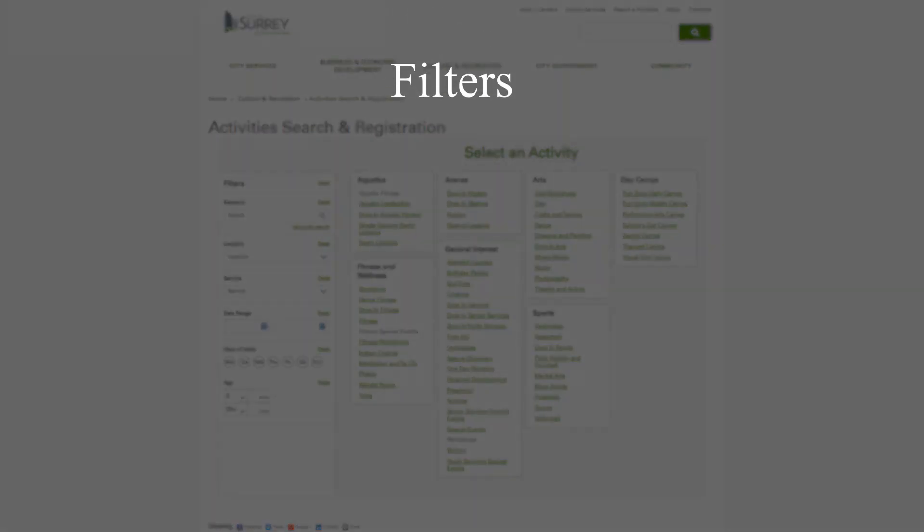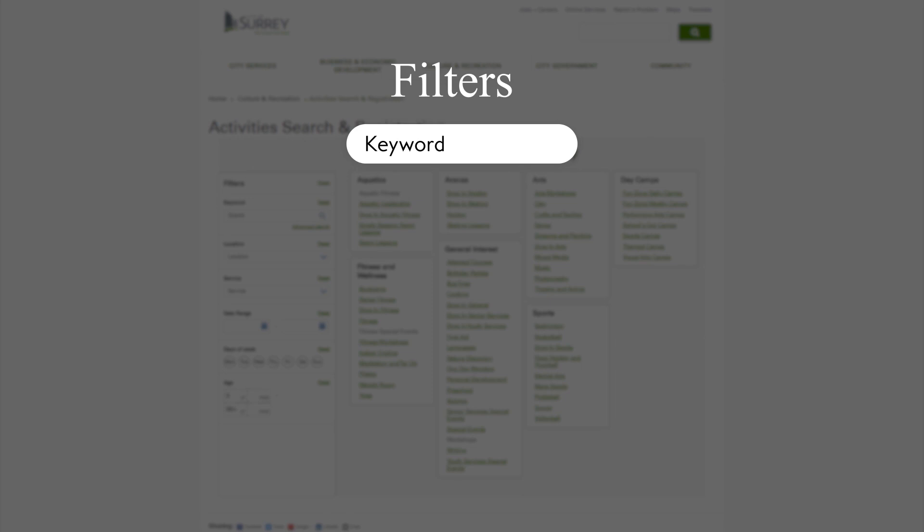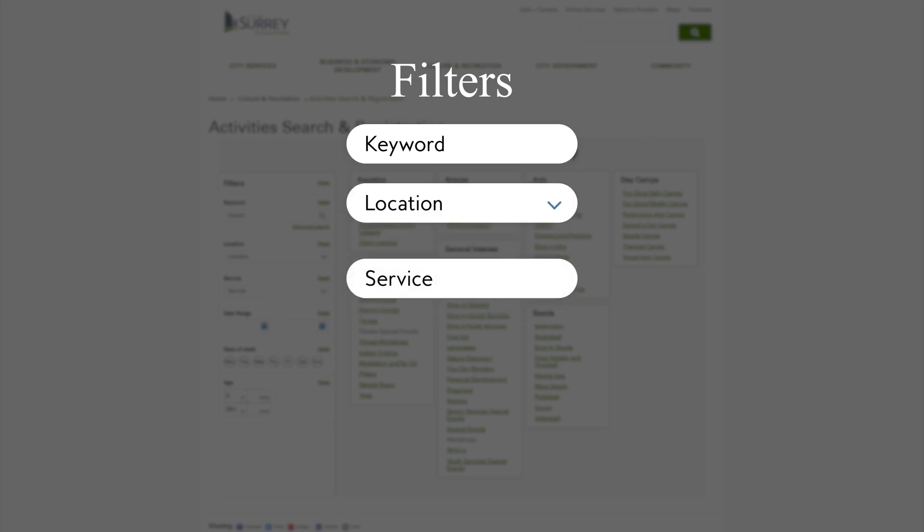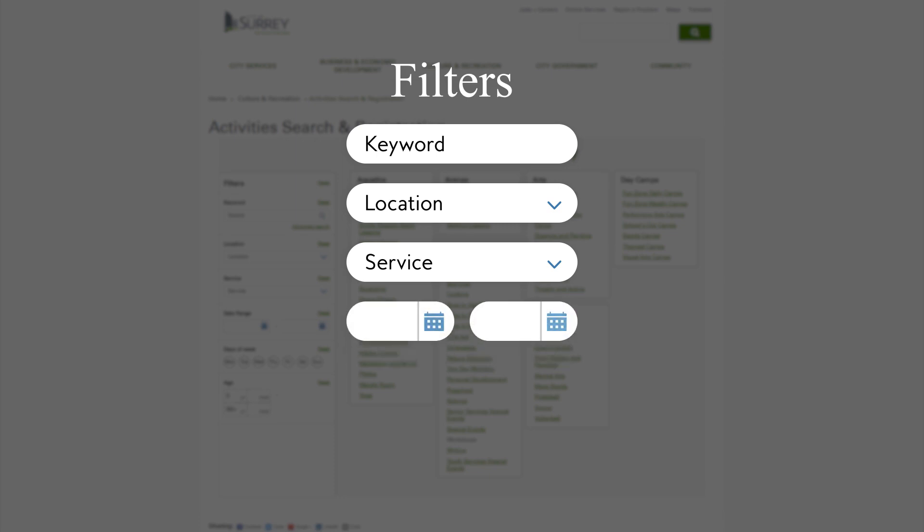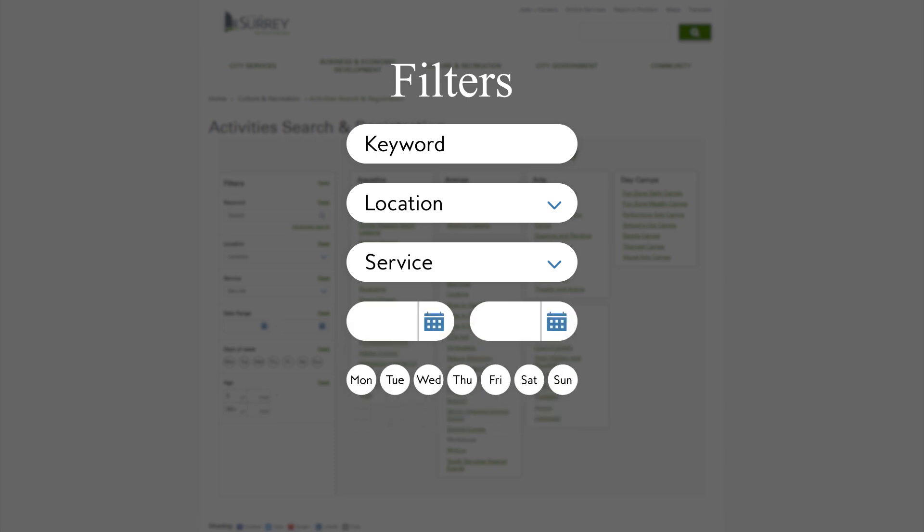Filter your selection by keyword, facility location, type of service, which is a detailed list of all programs offered alphabetically, date range, days of the week, or age range.